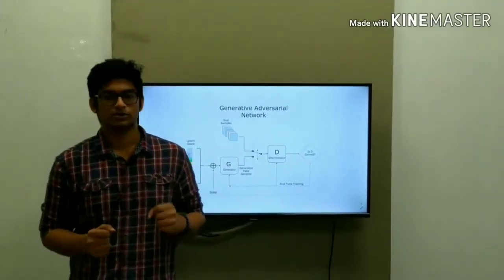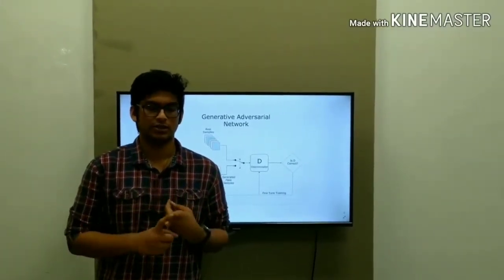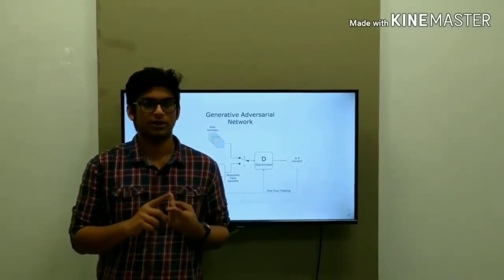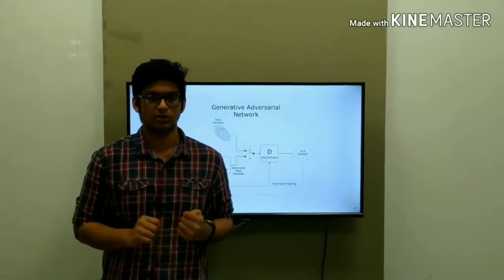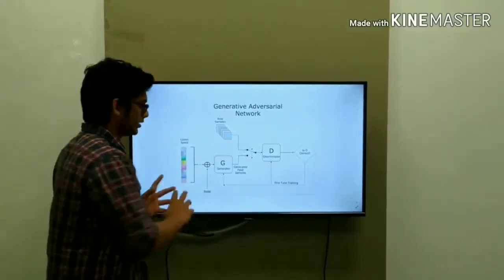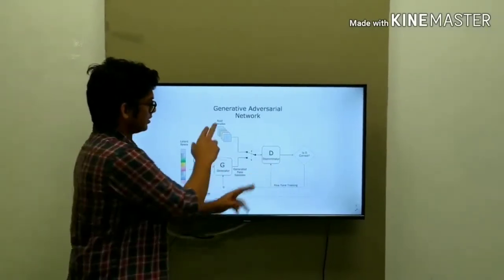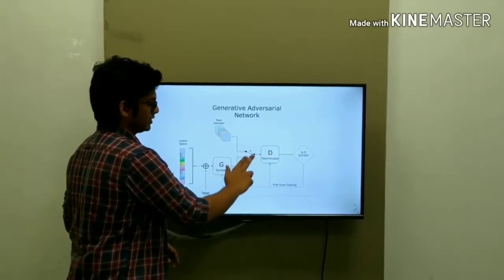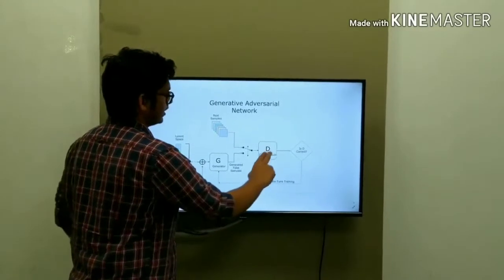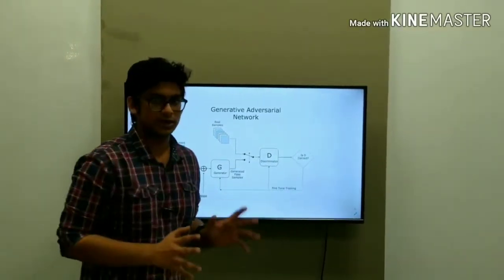GAN uses two deep networks within it. The GAN network basically contains a generator and a discriminator, and there will be a constant min-max game between these two networks. The generator takes in random noise as input and creates a fake image. The discriminator takes in a real image and checks the fake image generated by the generator against the real image, then outputs a probability of how closely they are related.